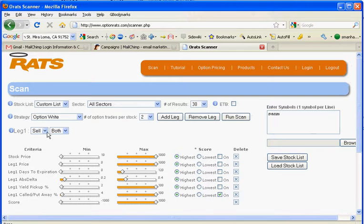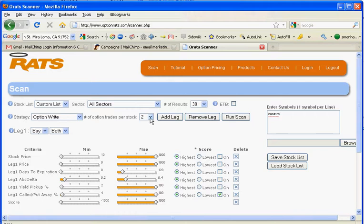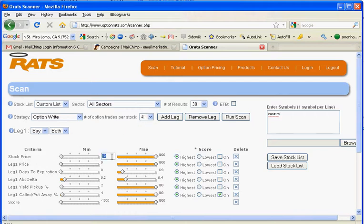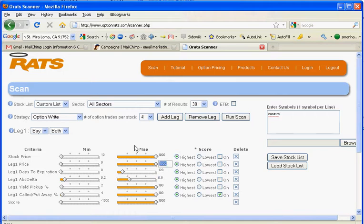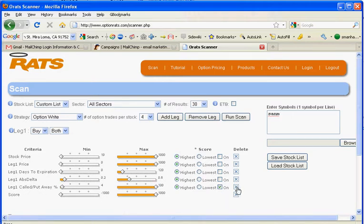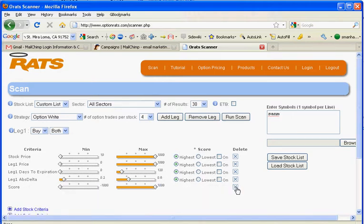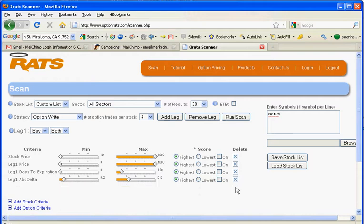We want to be buying options. We want to see four of the top options. Stock price doesn't really matter, the option price doesn't matter. Days of expiration, 0 to 120. The absolute delta, we'll do 20 to 60. And now that we use absolute, we can get the calls and puts. We'll take out the yield pickup that has more to do with the option rights, as does the call away.